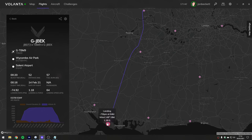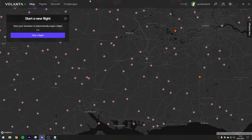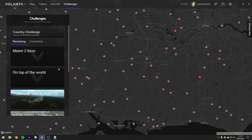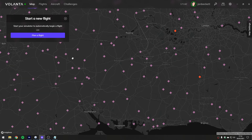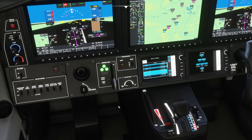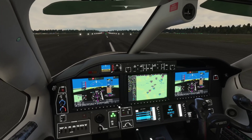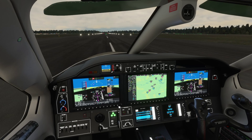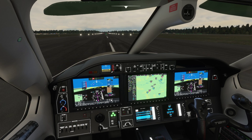Always a nice smooth landing - 75 feet per minute. Volanta also has lots of challenges that you can go and do, and you can win awards that go against your account, but I haven't bothered with any of that. So there you go - a flight using Microsoft Flight Simulator, planning the flight with Little Nav Map, programming the flight plan into the TBM's navigation system, and using Volanta to record that we did the flight so we can look back on the flights we've done in the future.